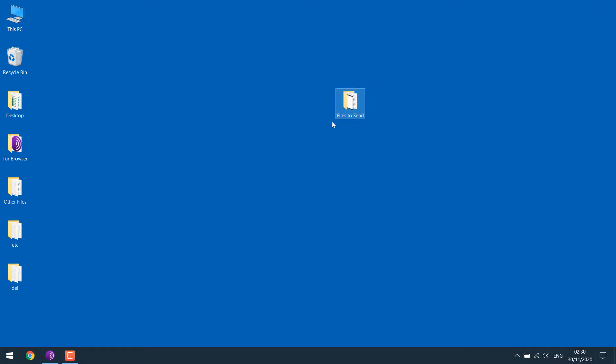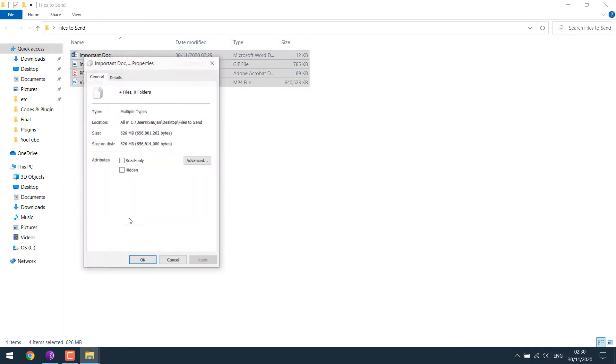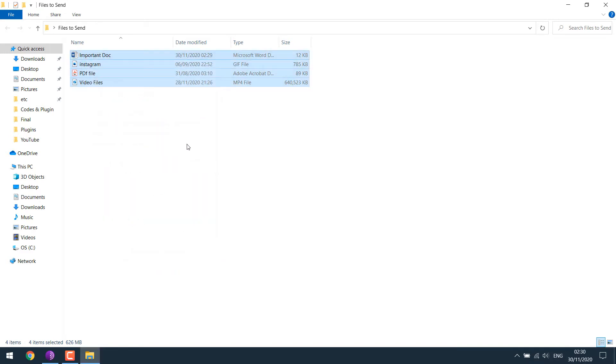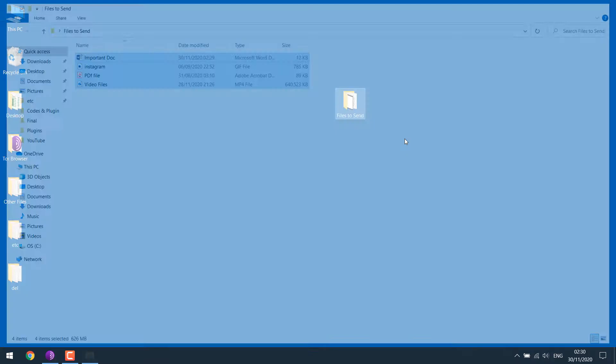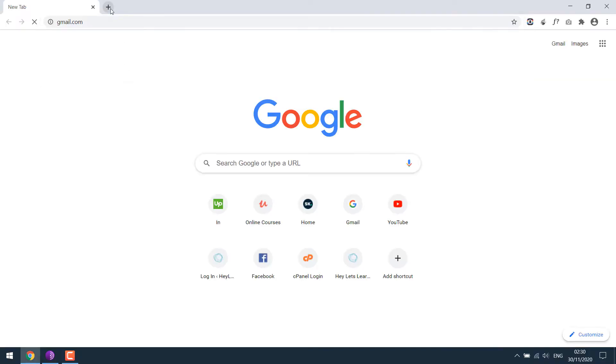So these are the files we are trying to send. The file size is quite big, more than 600 MB. In order to send these files, let's login to our Gmail.